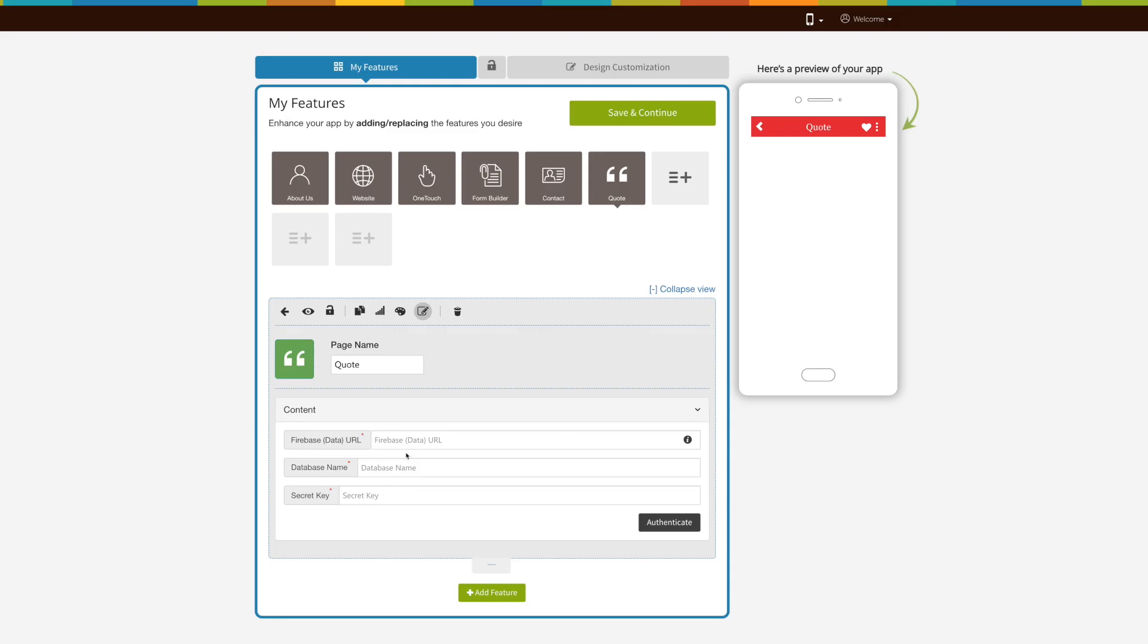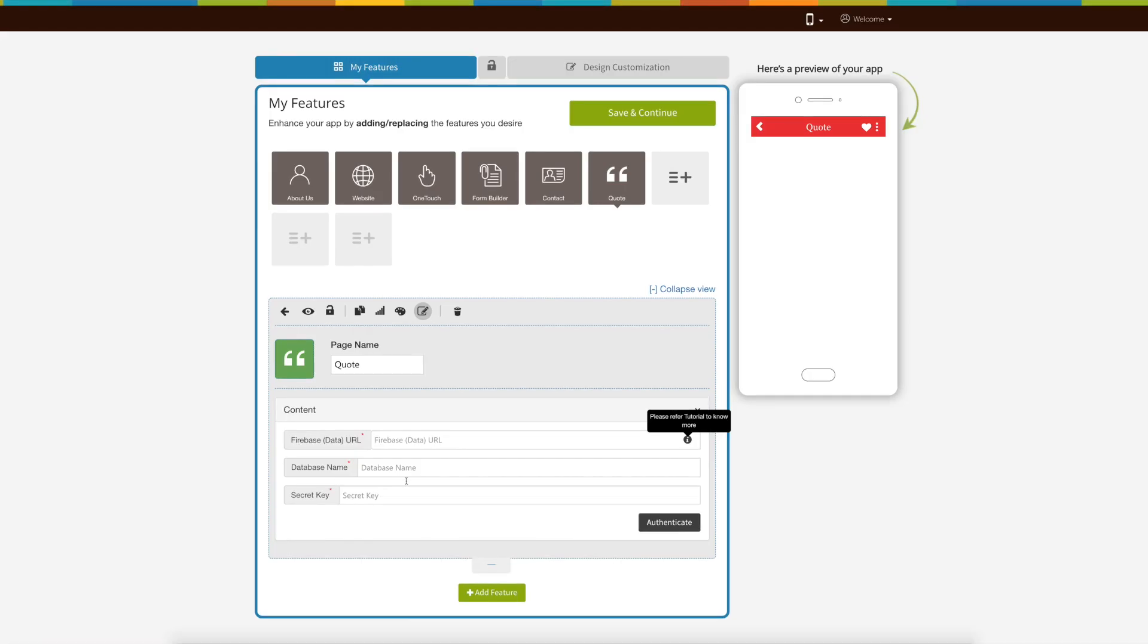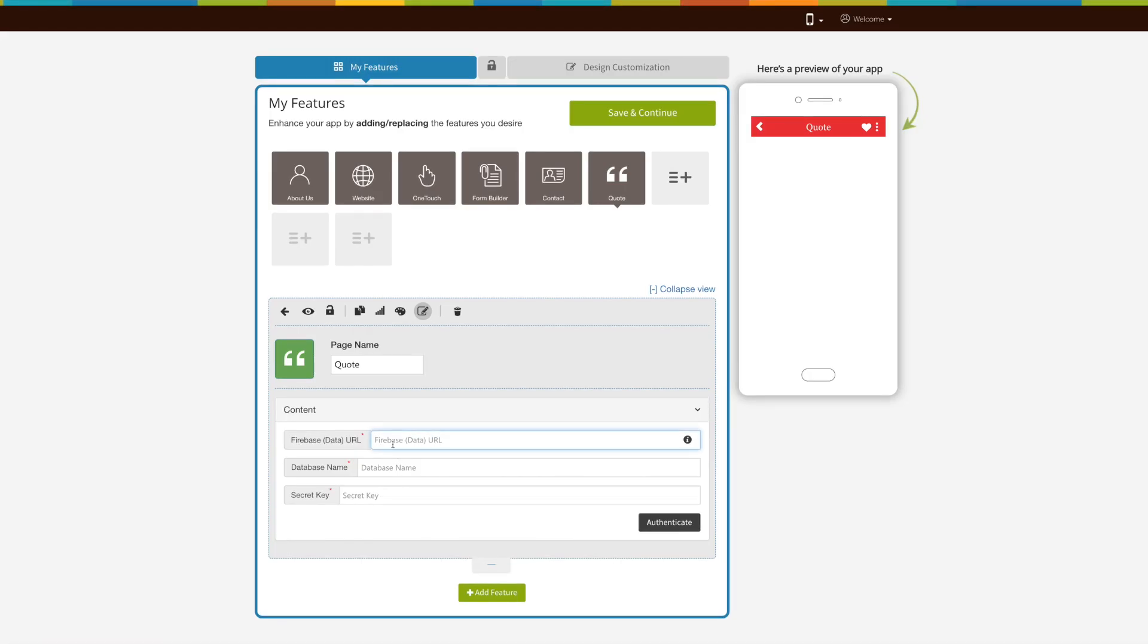Under content, enter Firebase data URL. Click on the tooltip and follow the step-by-step instructions to get your Firebase data URL.